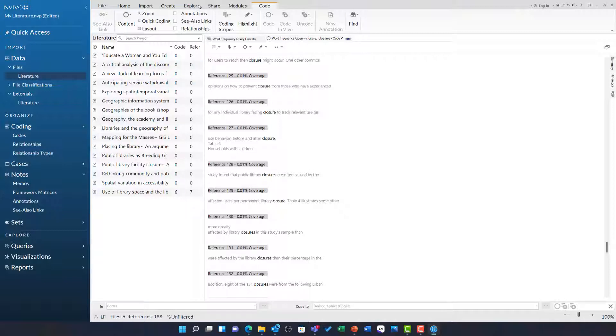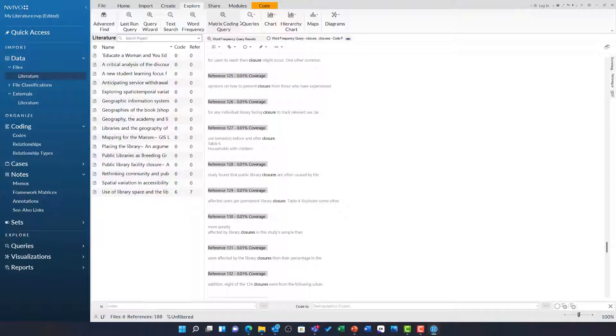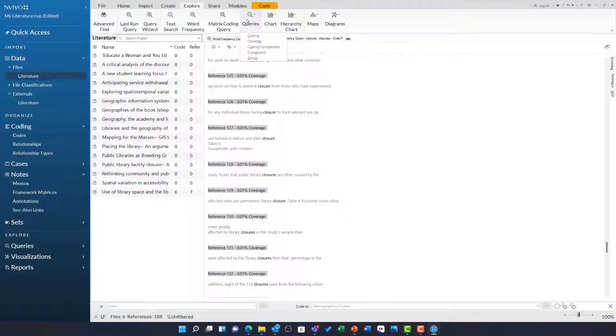Heading back to the explore ribbon, we can see we have got queries like the matrix coding query, the coding query and the crosstab query. However, all of these queries are going to rely on further coding in this. But it shows that we can still further visualize the literature once we have gone through and done that coding analysis.